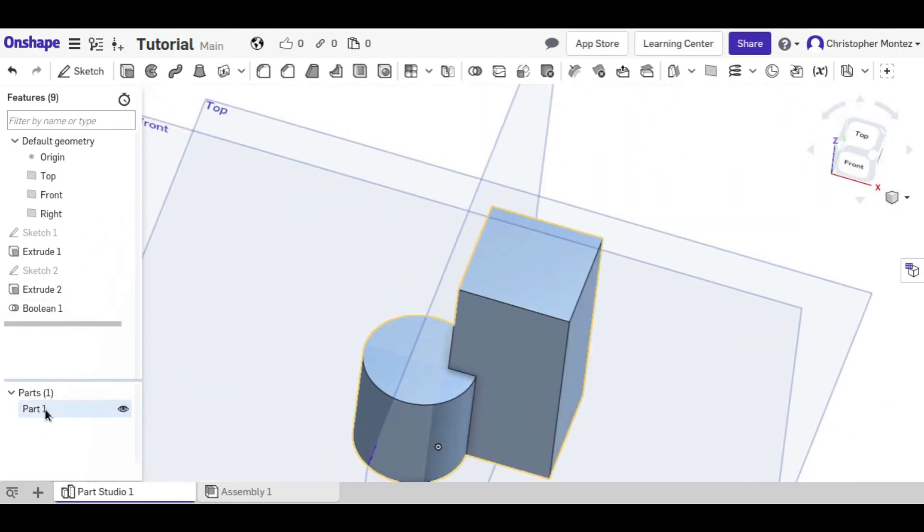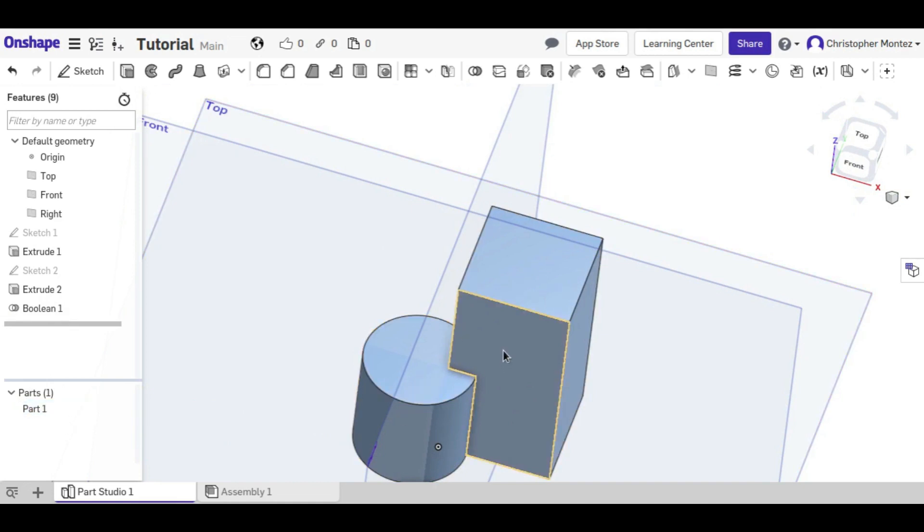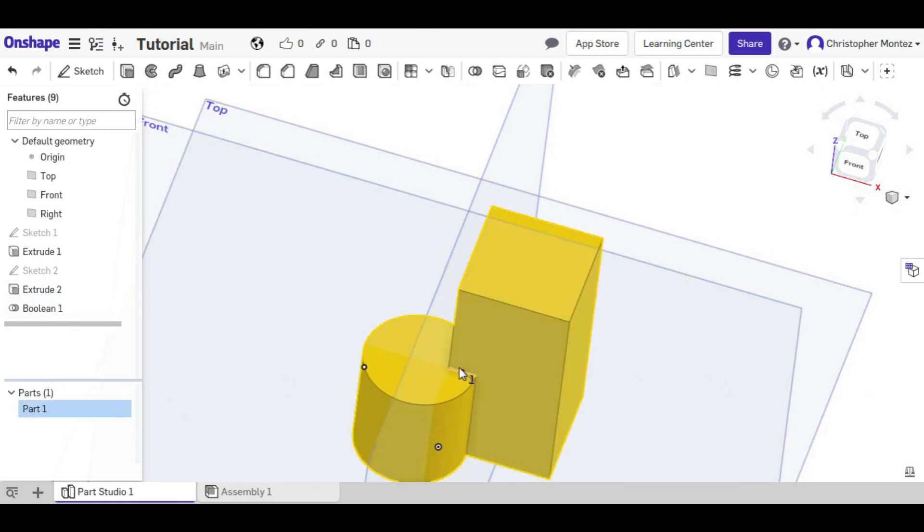And now if you look into the part tree, we actually have one part now. And they are one part.